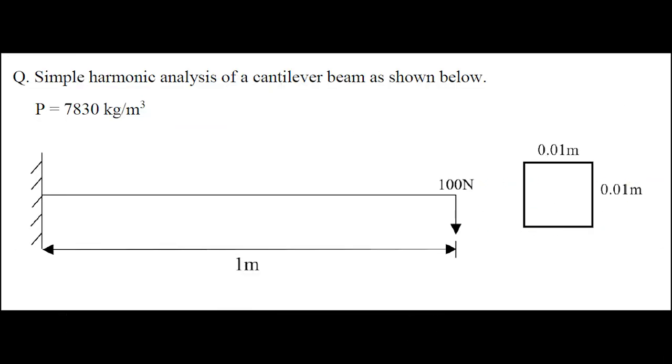This problem is based on harmonic analysis of a cantilever beam which has a length of 1 meter. One end is subjected to loading of 100 N in the minus y direction. Another end is fixed. The dimensions of the beam is 0.01 meters by 0.01 meters. The density is 7830 kg per meter cube.